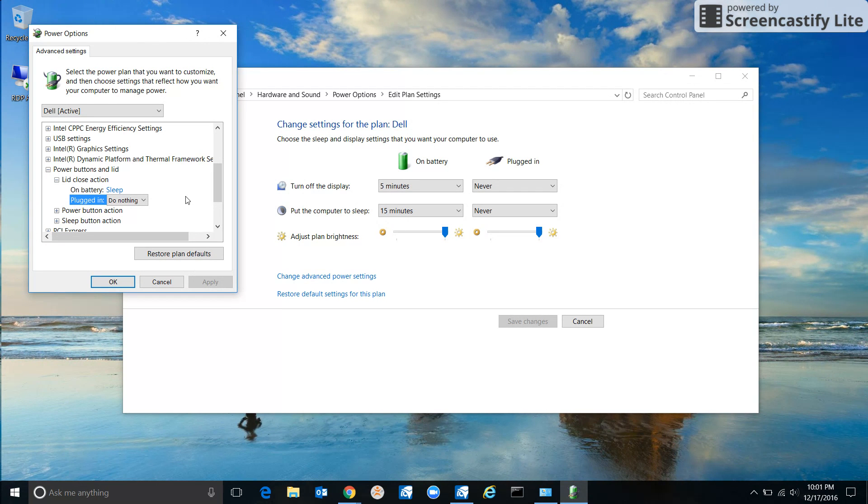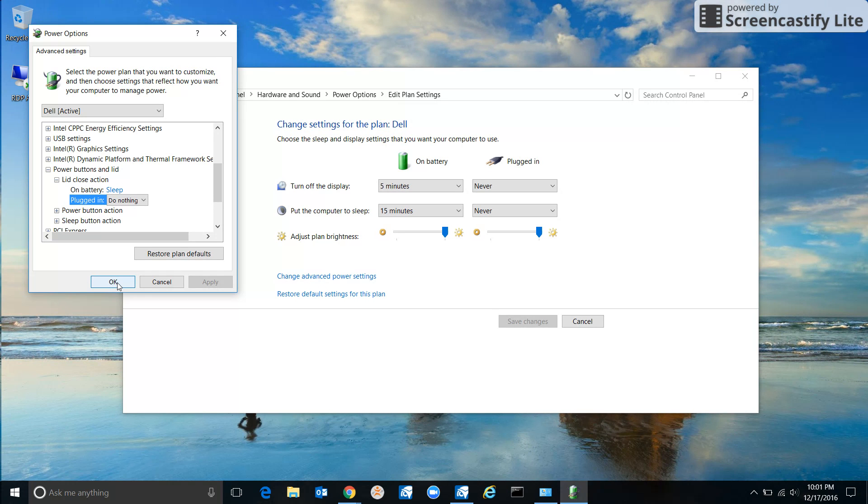A lot of times what will happen is when you close the lid, the monitor that is connected will go black for a few seconds, but then it'll come right back. And that's how you do it.